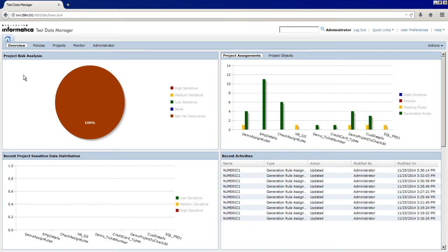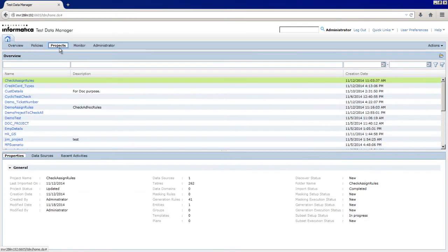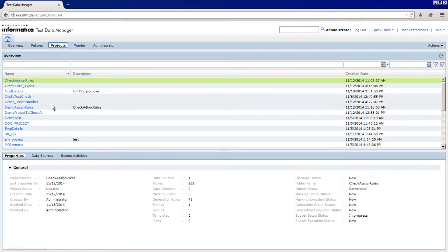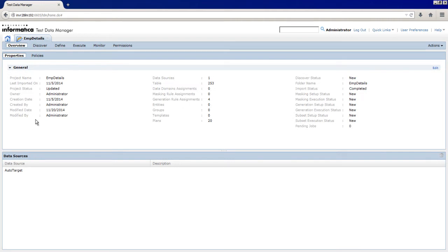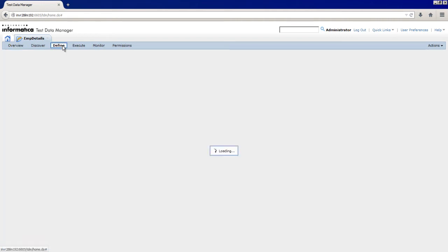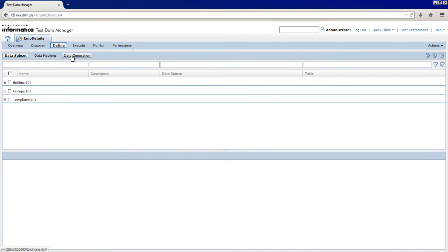To create the rule within a project, click Projects. From the list of projects, click the Emp Details Project. The project opens in another window. Click Define Data Generation.